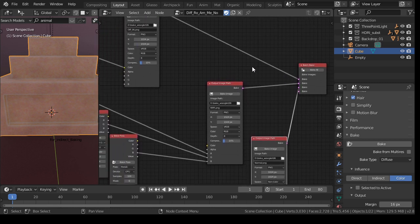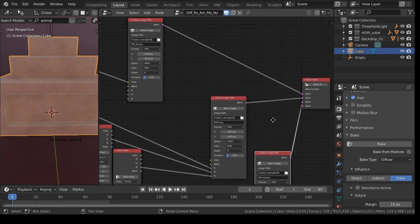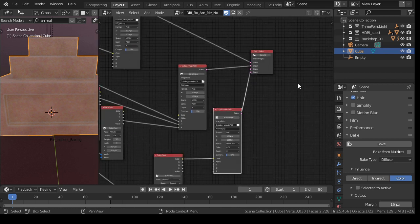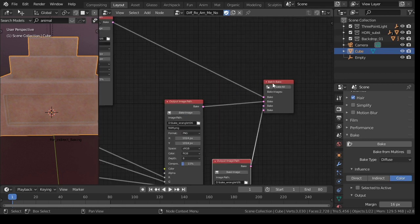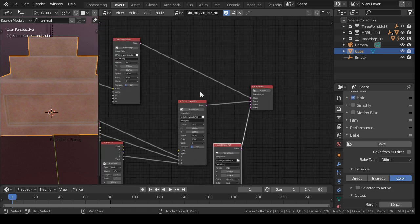Well, we don't need it, because we can also just press bake image here, bake image there, bake image here. But if we have the batch bake, we can say bake all, and then we can grab a cup of coffee.